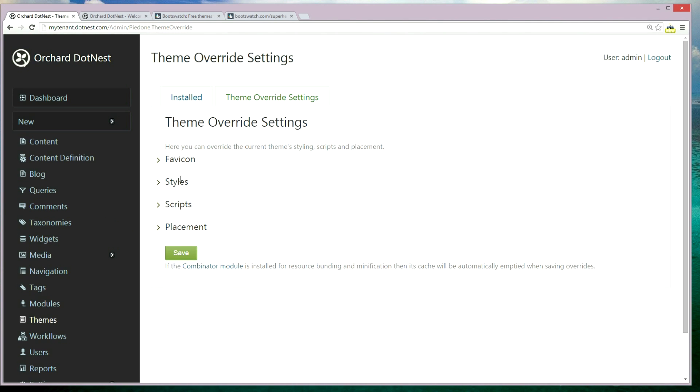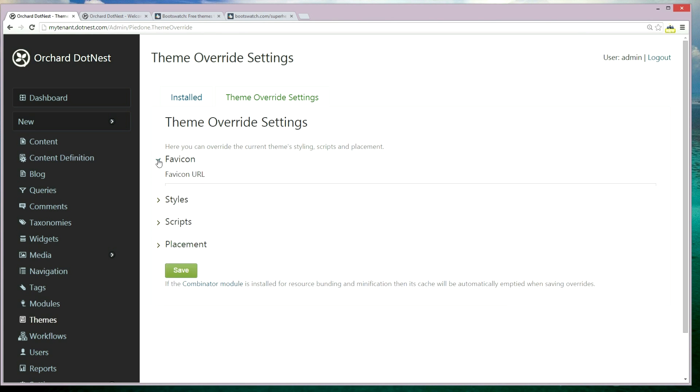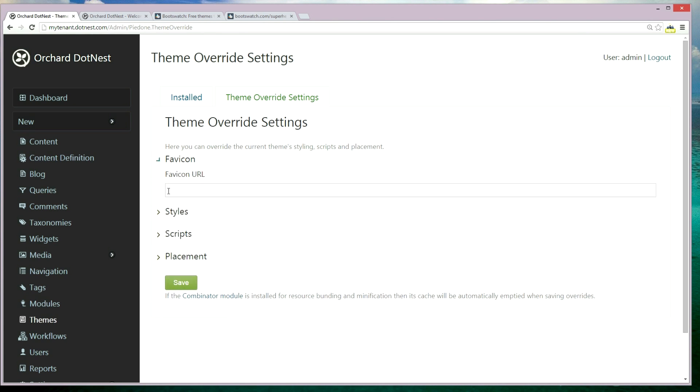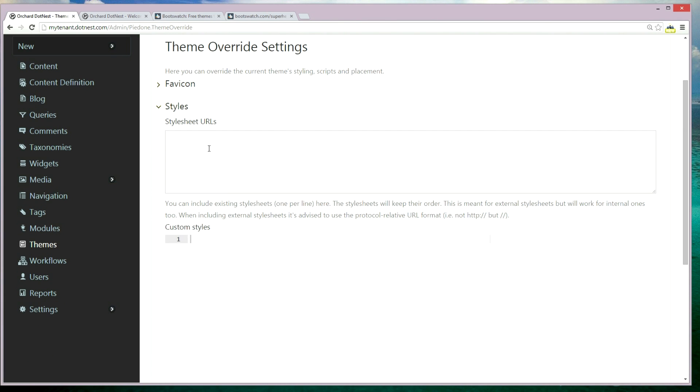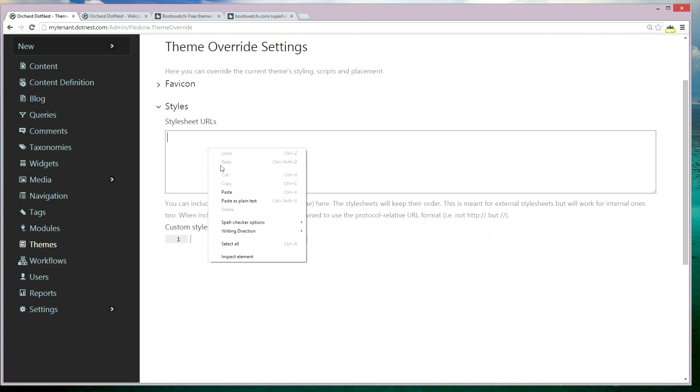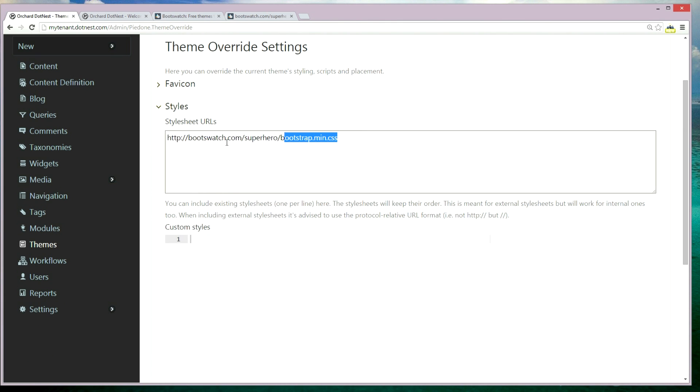Styling, scripts, placements, and favicon URLs. For styles we have options to put a URL for a stylesheet or some custom stylings.